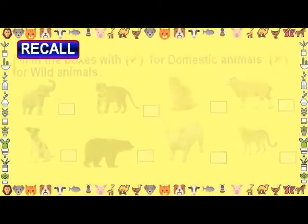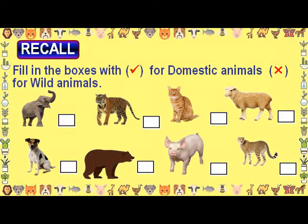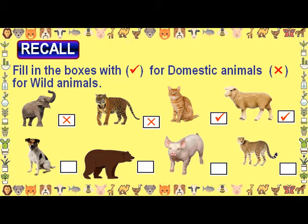Recall: Fill in the boxes with a tick for domestic animals and a cross for wild animals. An elephant is a wild animal. A tiger is a wild animal. A cat is a domestic animal. A sheep is a domestic animal. A dog is a domestic animal. A bear is a wild animal. A pig is a domestic animal. A cheetah is a wild animal.